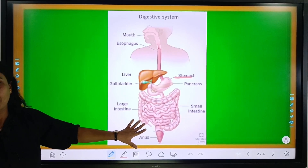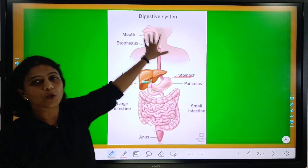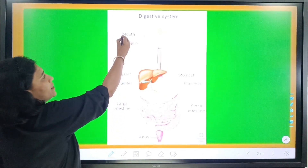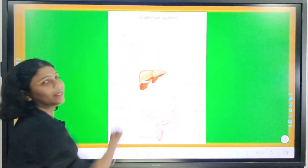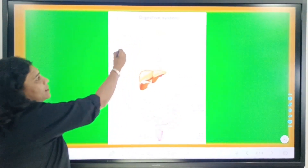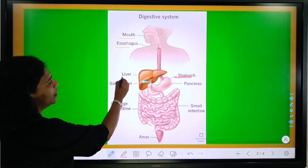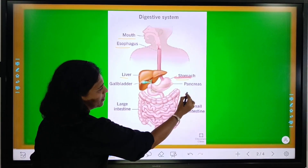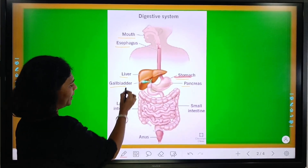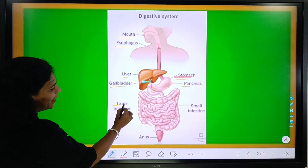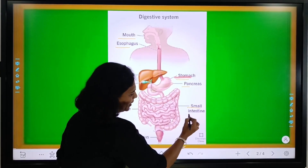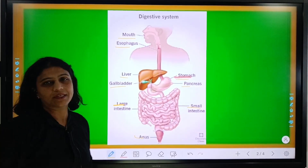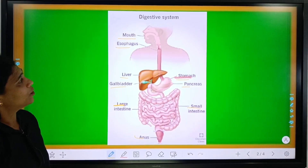The digestive system is made up of different organs. You can see in the picture: first it is the mouth, then it is the esophagus and liver, stomach, pancreas, gallbladder, large intestine and small intestine, and the last one is the anus.